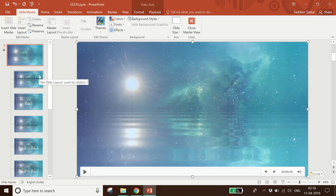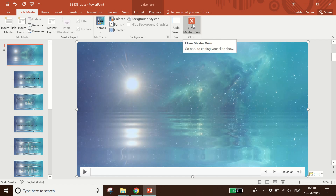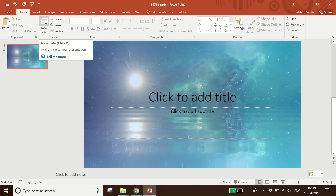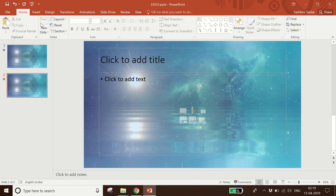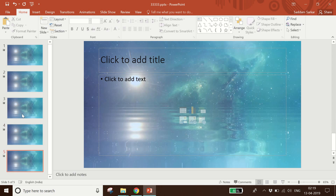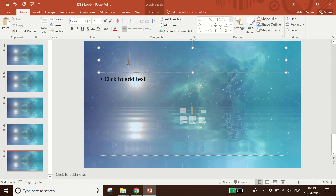Then click 'Close Master View'. Now, however many slides you add, the background video will appear automatically on every slide. Let me click on New Slide — see, the new slides are taking the background video automatically.